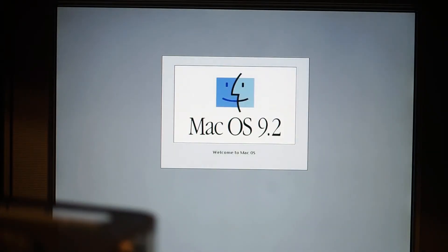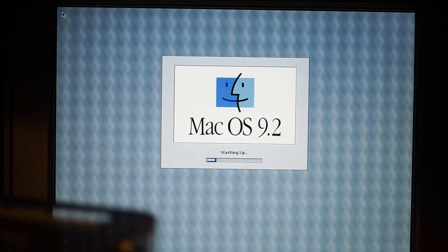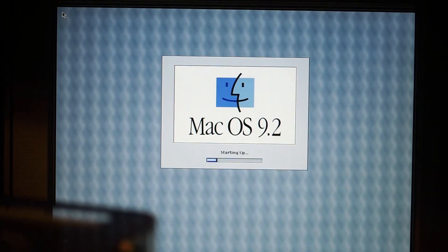There we go, it found the OS. And now it's starting up.